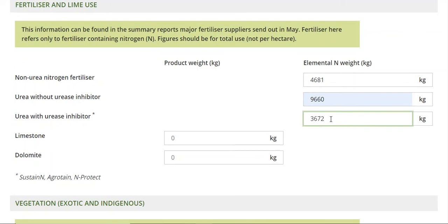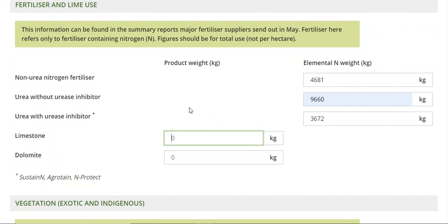Just while you're doing that Ben — why are limestone and dolomite in there? I mean obviously nitrogen produces nitrous oxide, but what's the greenhouse gas effect of limestone and dolomite? My understanding is it's a CO2 emission coming from there.